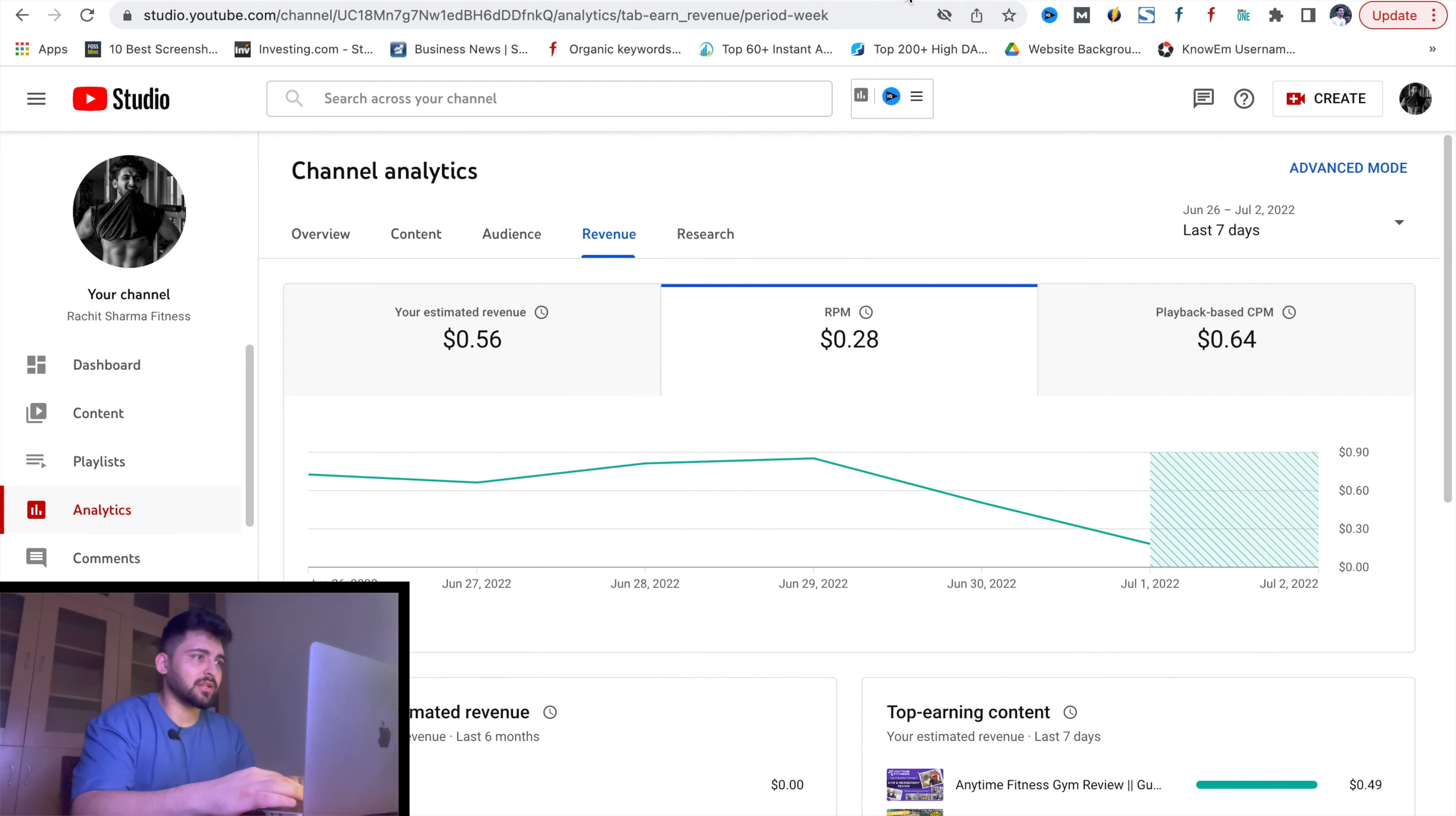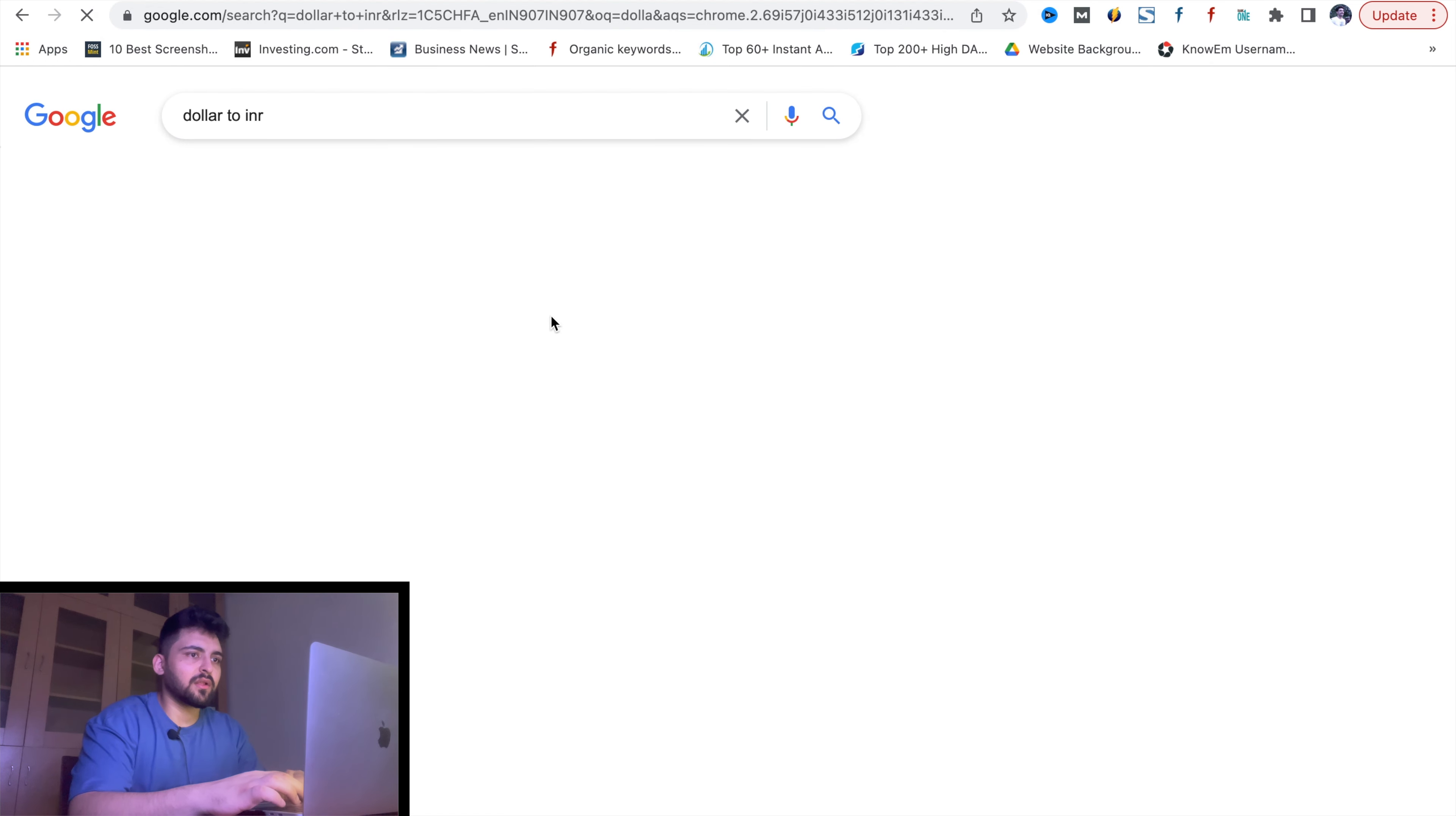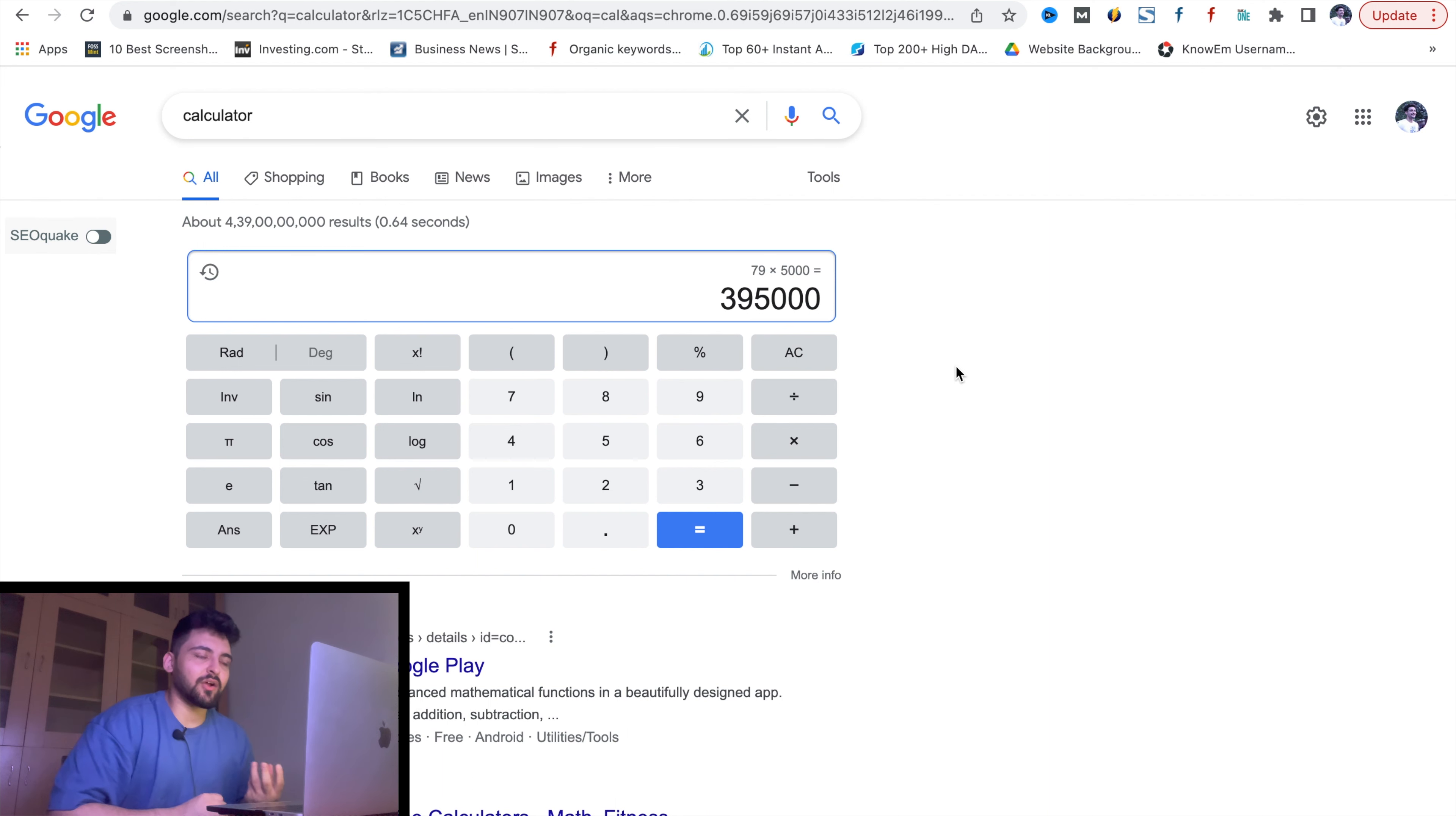If we take $5K USD, then the USD cost is 79 rupees. So 79 into 5,000. The amount is 3,95,000 just from YouTube earnings. That's a lot of amount.